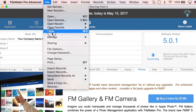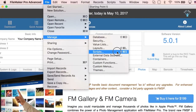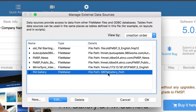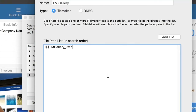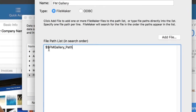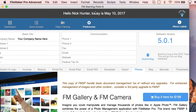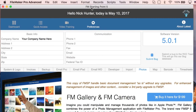When you go to Manage External Data Sources, you can see we added a new line here. This is FM Gallery, and you can see we are using a global variable as the path. This is new, introduced in FileMaker 16 — it's a great feature, and we are glad to demonstrate it for you here.